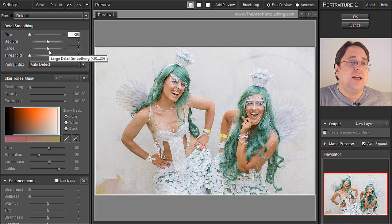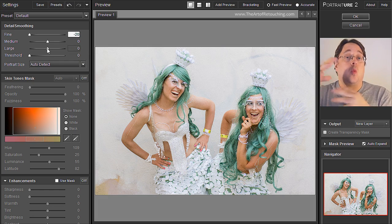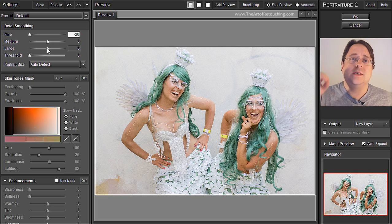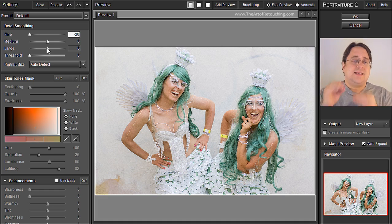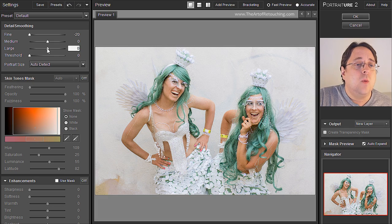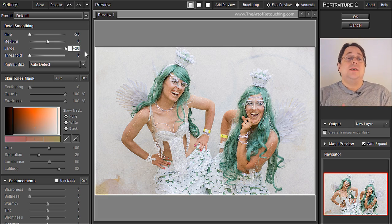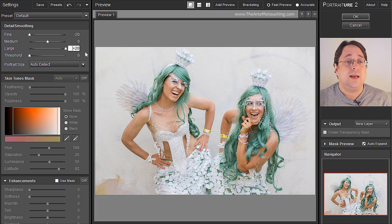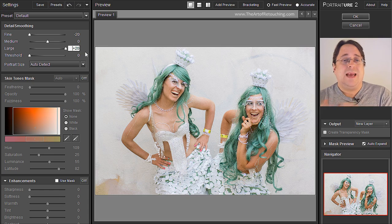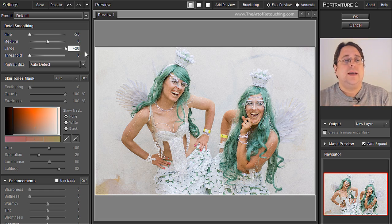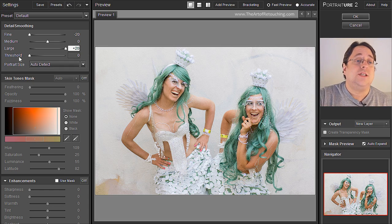The last setting we're going to change is Large. Large is the general area around the flesh — the pores and the wrinkles — not the immediate area, just the general area around that. So we're going to make that very, very large. I'll be honest, I can't really tell much of a difference between Large being at 20 or minus 20 unless we really crank up the next setting, which is Threshold.